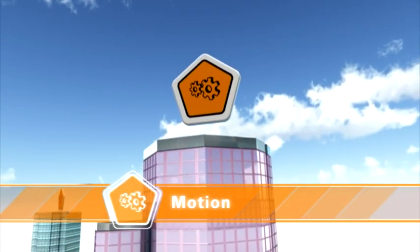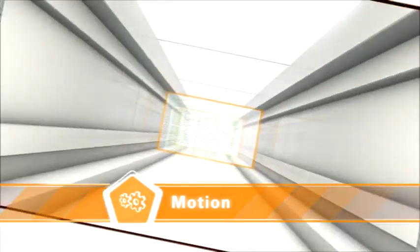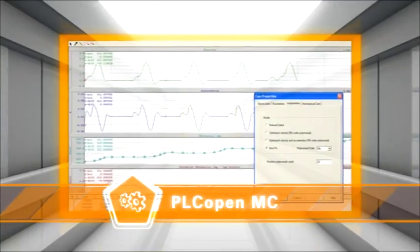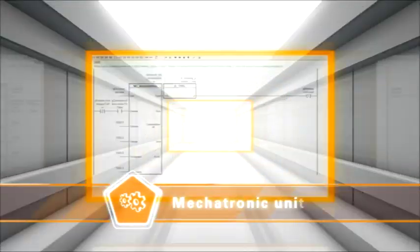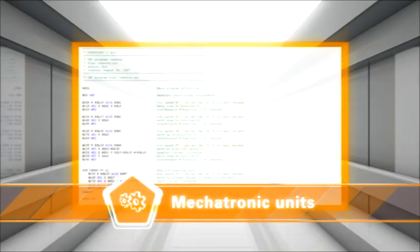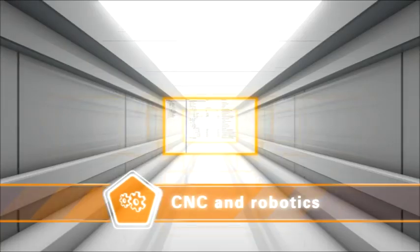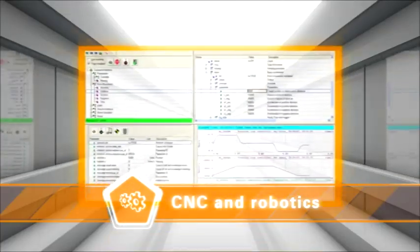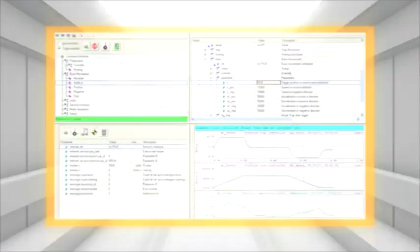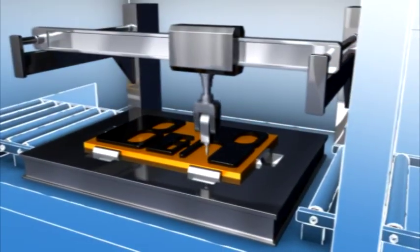Utilize the advantages of combining electric and hydraulic axes. Automation Studio fulfills all the requirements of motion technology. Single-axis, cam profiles, CNC, and robotics can be combined as needed, giving you maximum flexibility.